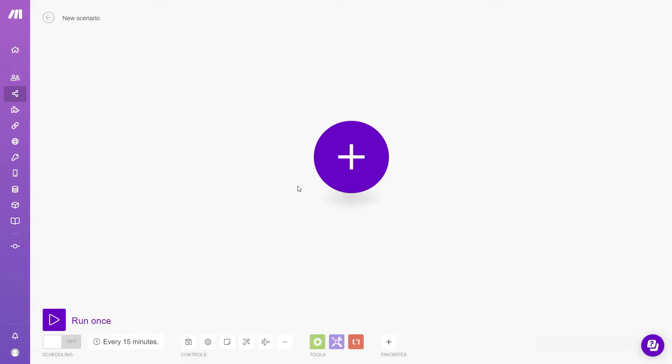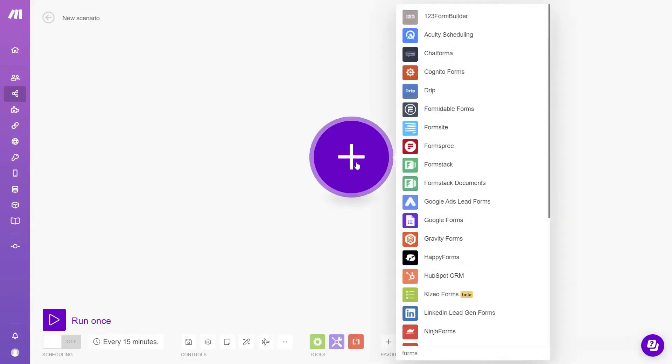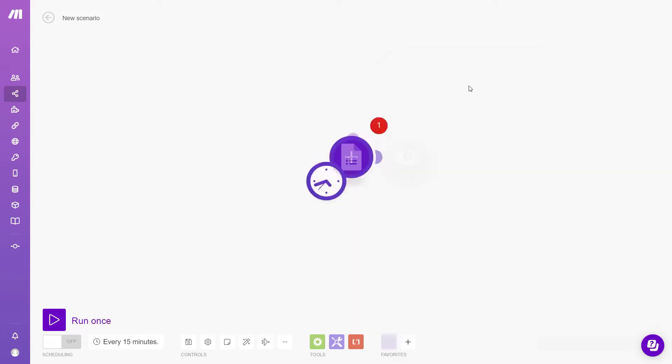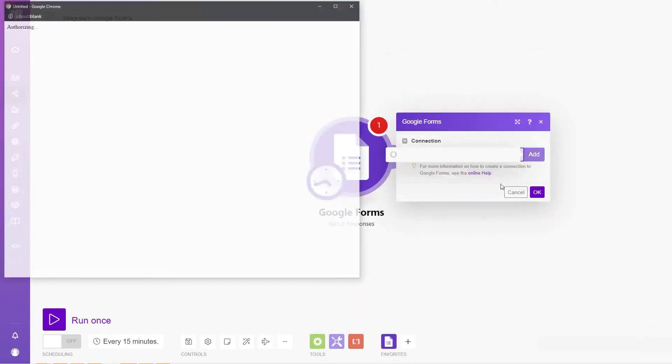With more flexible workflows, custom HTTP requests, and platform API for Make.com instance management, this tool is the next level of automation compared to Zapier.